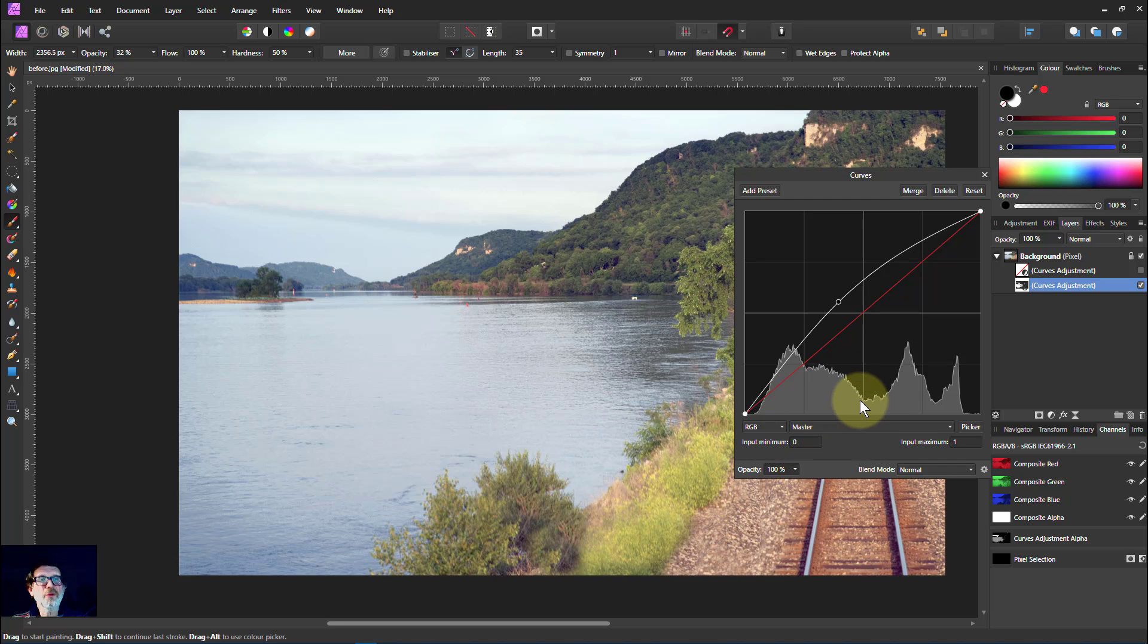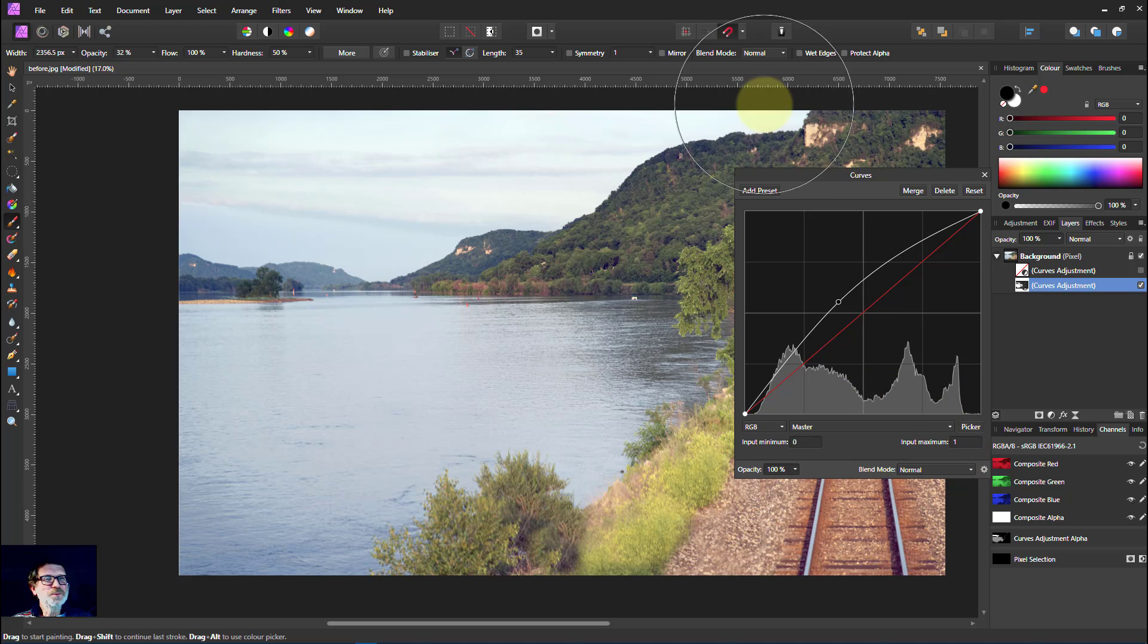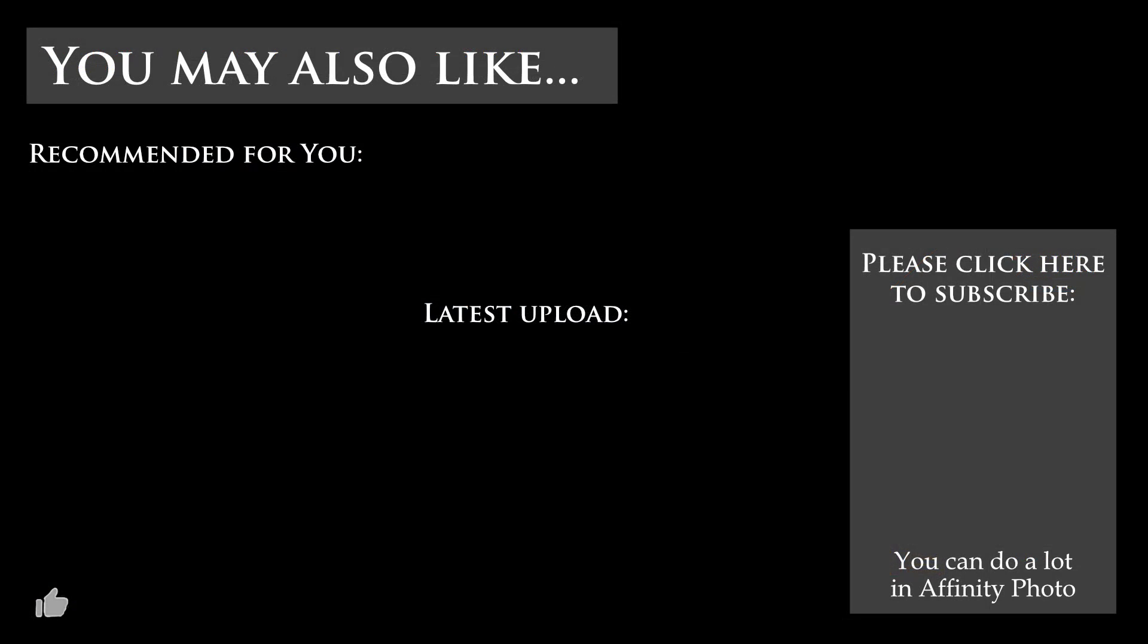Masking with curves. Whatever next. Thank you very much for watching.